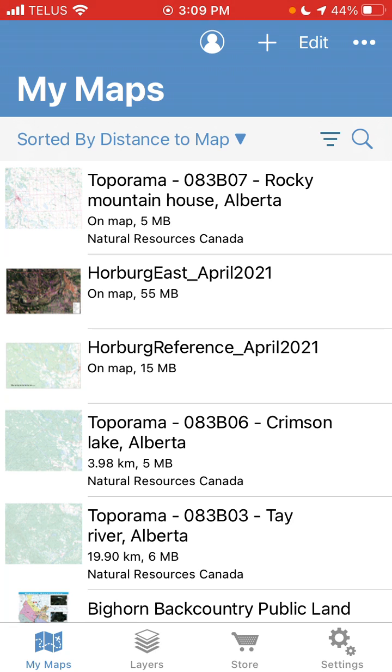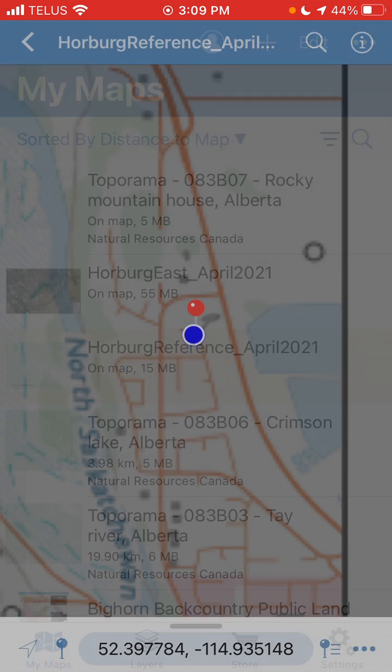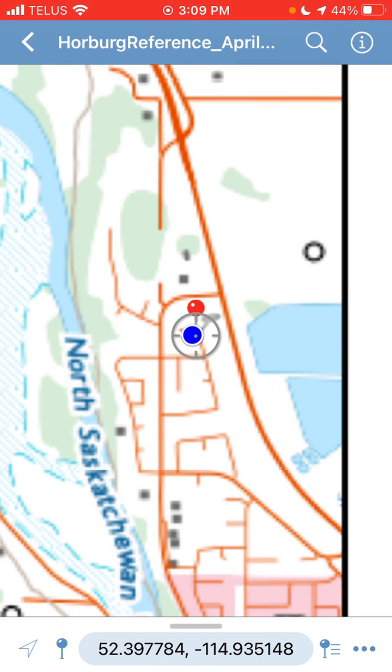You're going to open up the map that you captured your data on. Once you've got your map open,